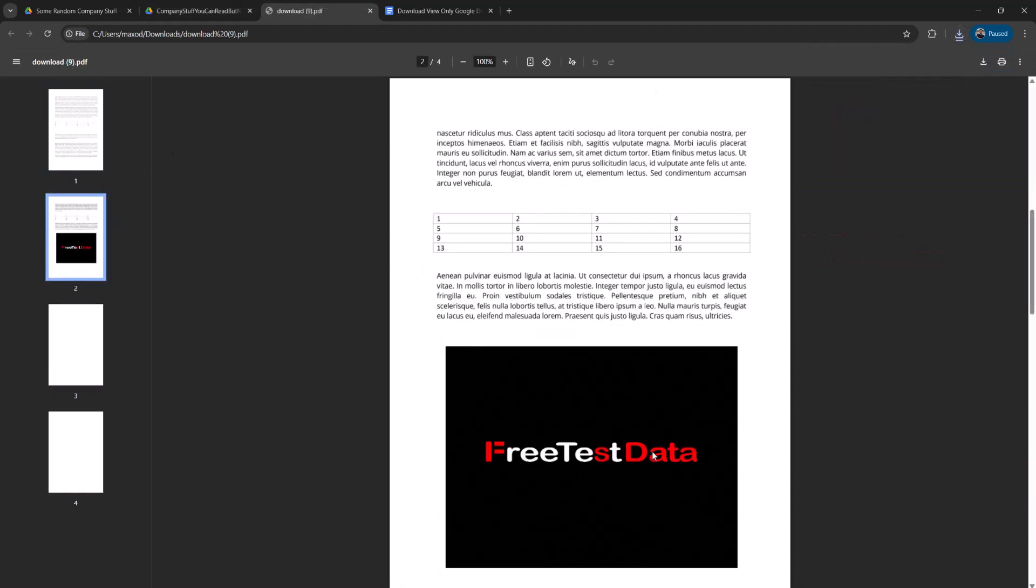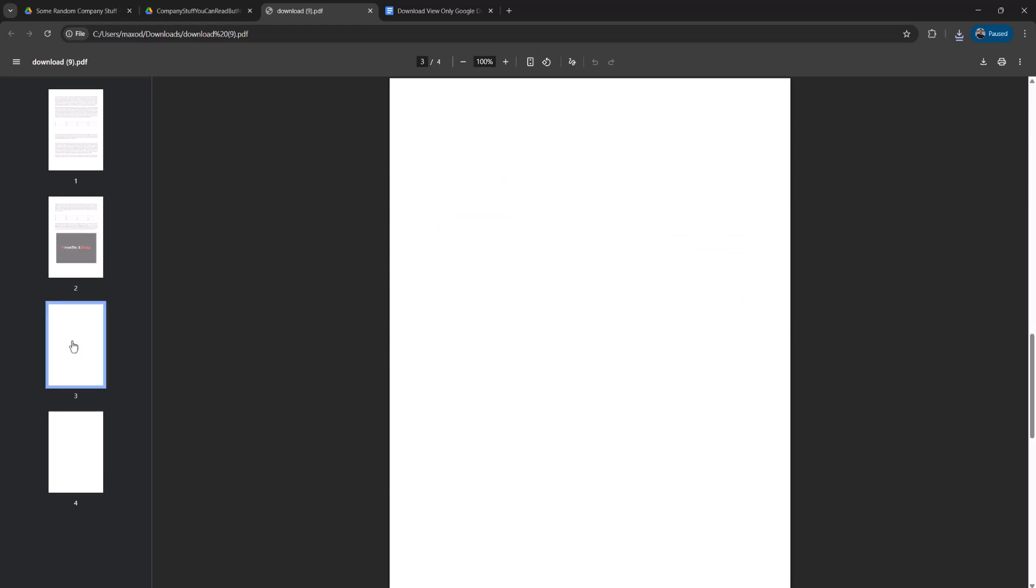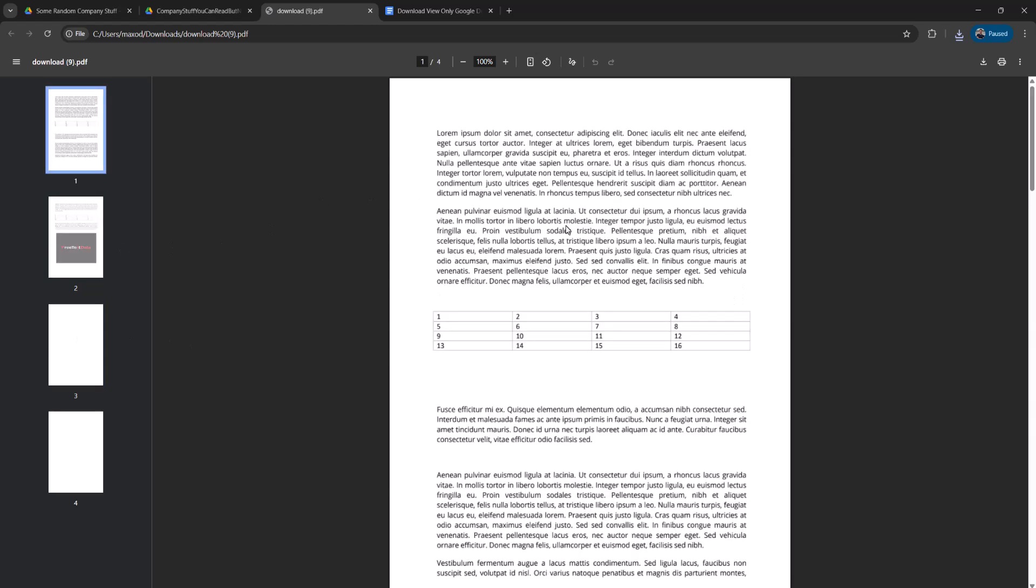As you can see, it's got the exact same content as the PDF that we couldn't download. And that's it for this tutorial.